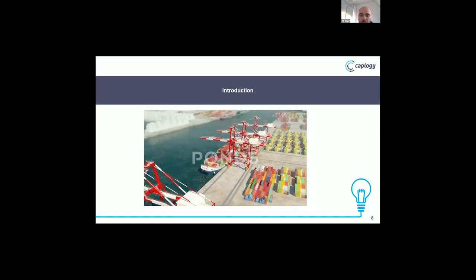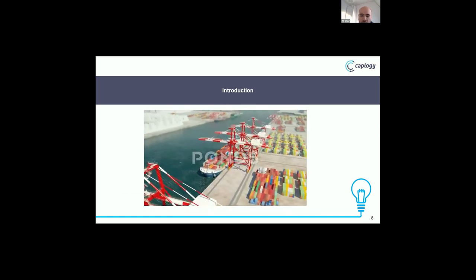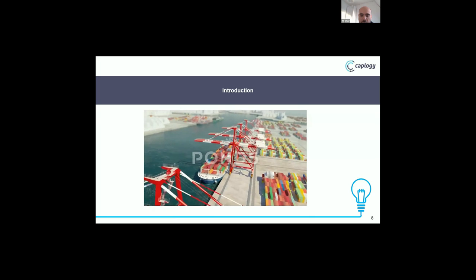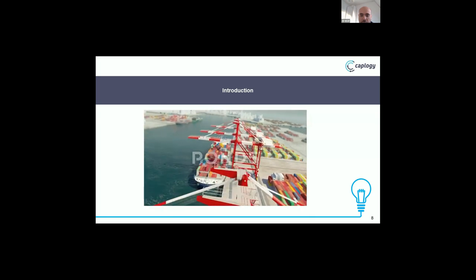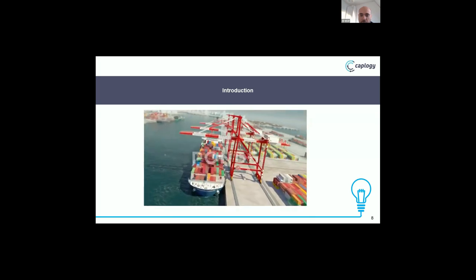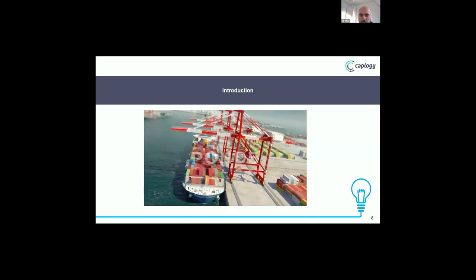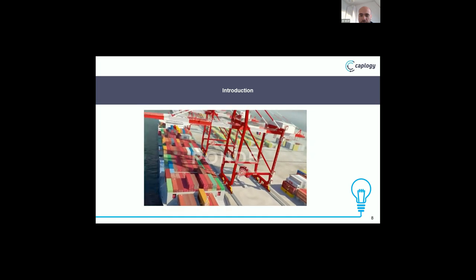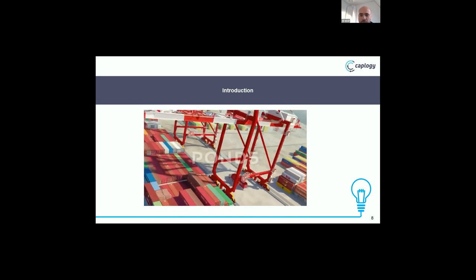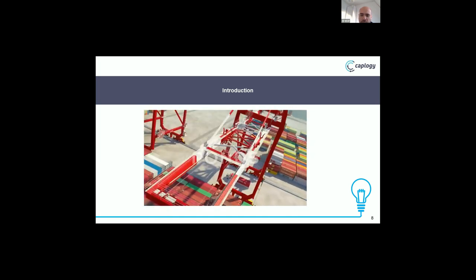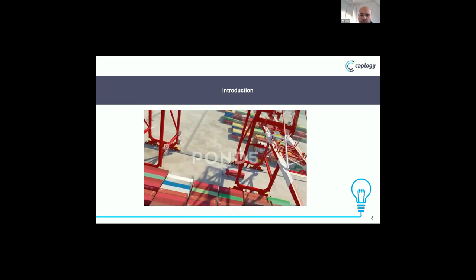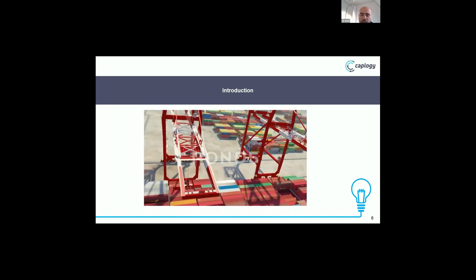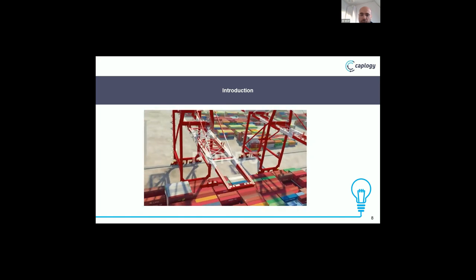Here is a small video showing QC-YTSP: unloading the container and putting it in the yard truck, and then going to the RS station.